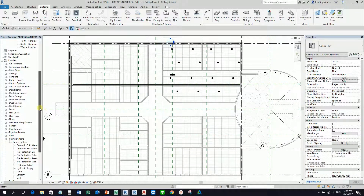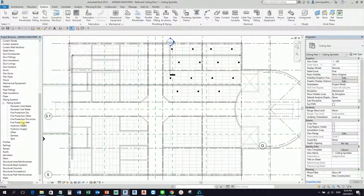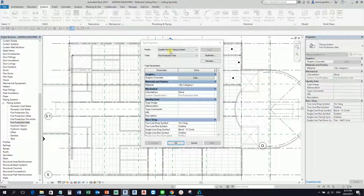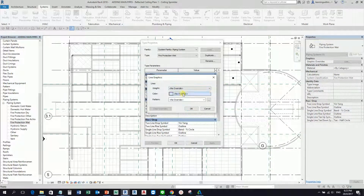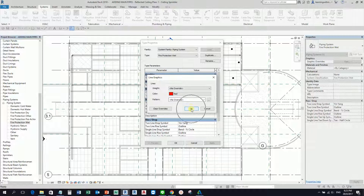I already created an exercise on how to create piping systems — you can refer to that. I want to change my Fire Protection Wet system, which is this pipe. I'll double-click it, go to Graphic Overrides, and add the color Red, then click OK.